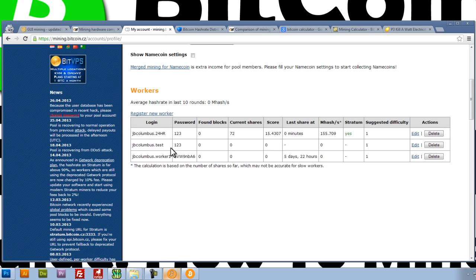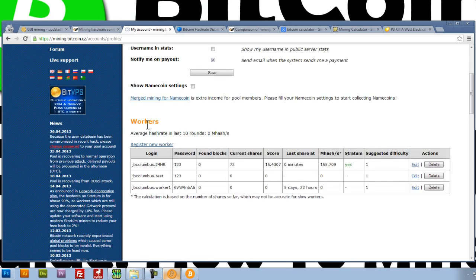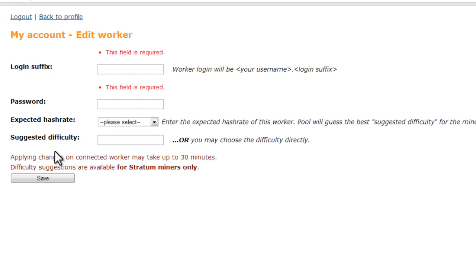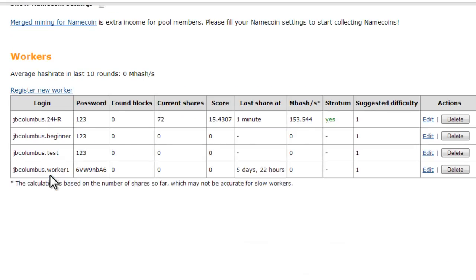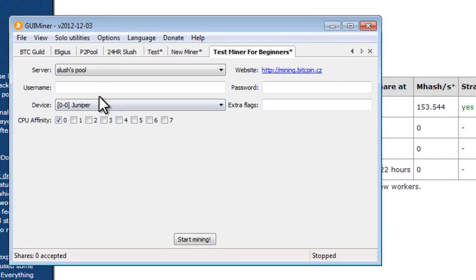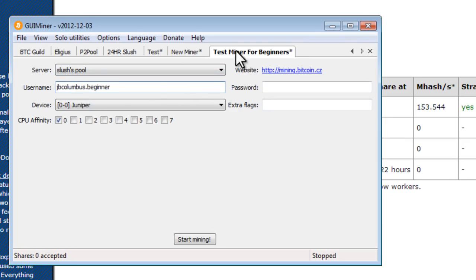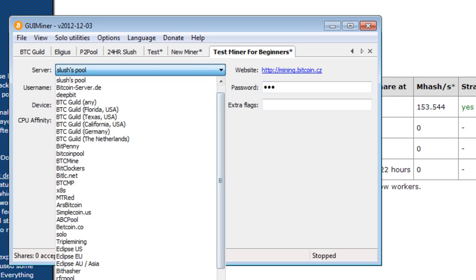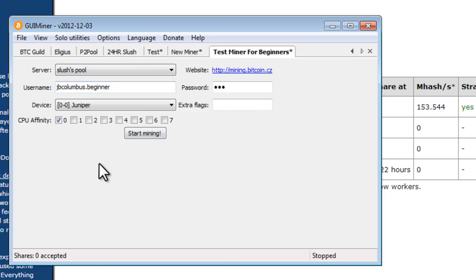Now we need to create a worker. So we've already figured out how we're going to get paid. Now we need to create a worker, and this is kind of like a login and password information. We're going to register a new worker and give this worker a name. It can be anything that you want. I'll just type in beginner. I'm going to give it a password. I suggest just something simple. One, two, three will work. Leave everything else the same. Click on save. And you'll see here that it will create your worker. Now this is what we need to copy. Copy. Go back to our miner. And now we're going to paste the worker username. I'm under that miner that I just created. I'm going to paste the username. The password was one, two, three. And the server is the pool. You can see there are a bunch of pools, but I'm showing you Slush's pool. So I'll select Slush's pool.